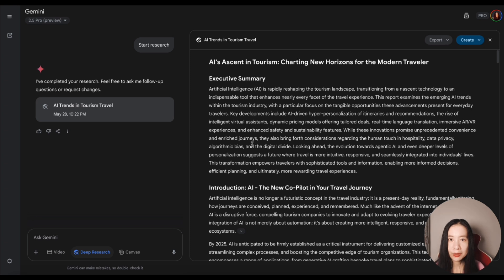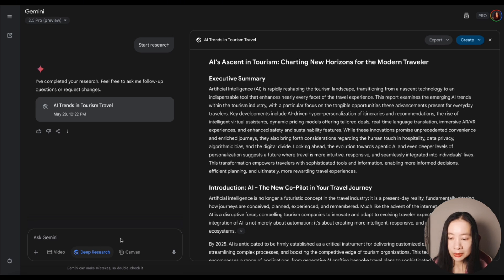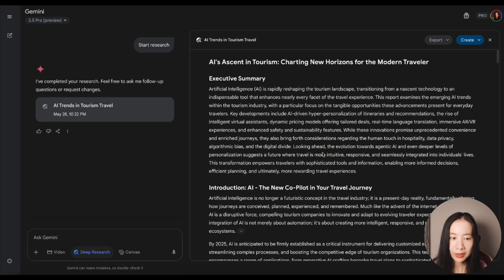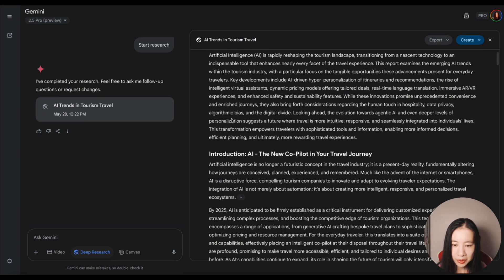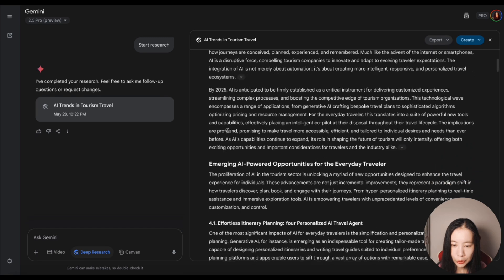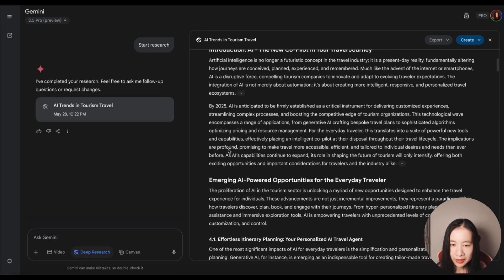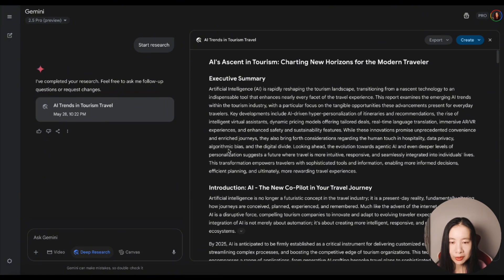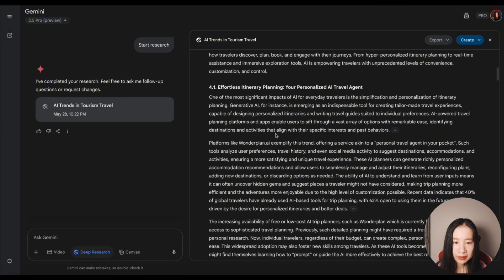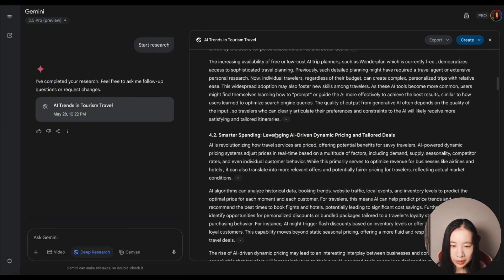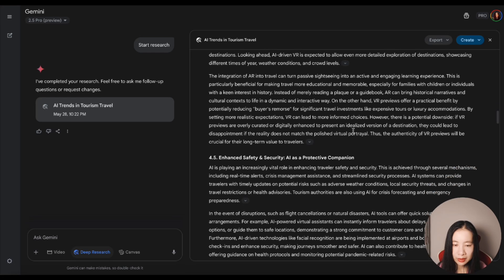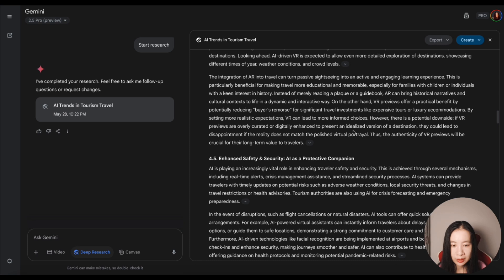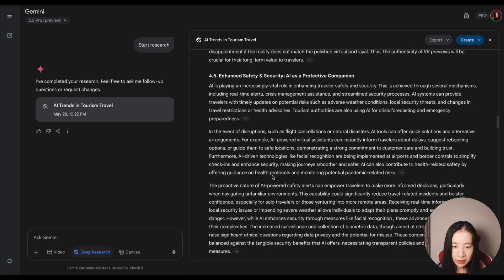So even though it seems like we have Deep Research and Canvas at the same time, selecting Deep Research means you automatically also selected Canvas function. This is the report. AI's ascent into new horizons for the modern traveler. It has an executive summary. I get that executive summary, introduction, emerging... where does the 4.1 come from? There's a slight format mismatching, but that's itinerary planning, personalized AI travel agent, smarter spending. That's not extremely new. Enhanced safety and AI as a protective companion. That's interesting. Real-time alerts, crisis management assistance, streamlined security process.